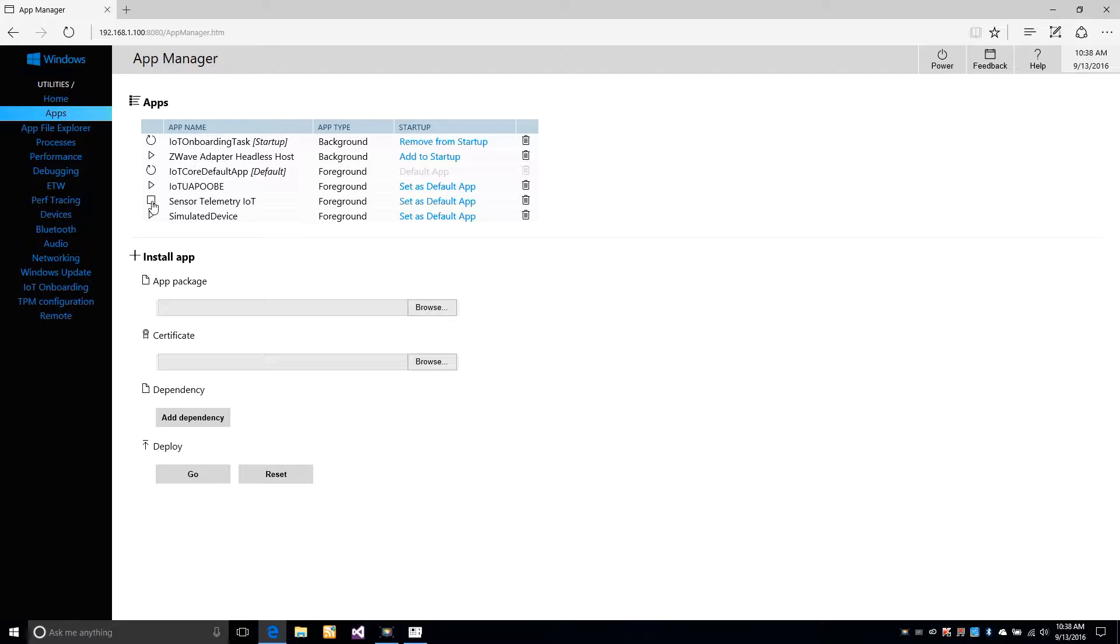I was able to start the application in this manner because I already deployed it to the device using the build menu in Visual Studio 2015.